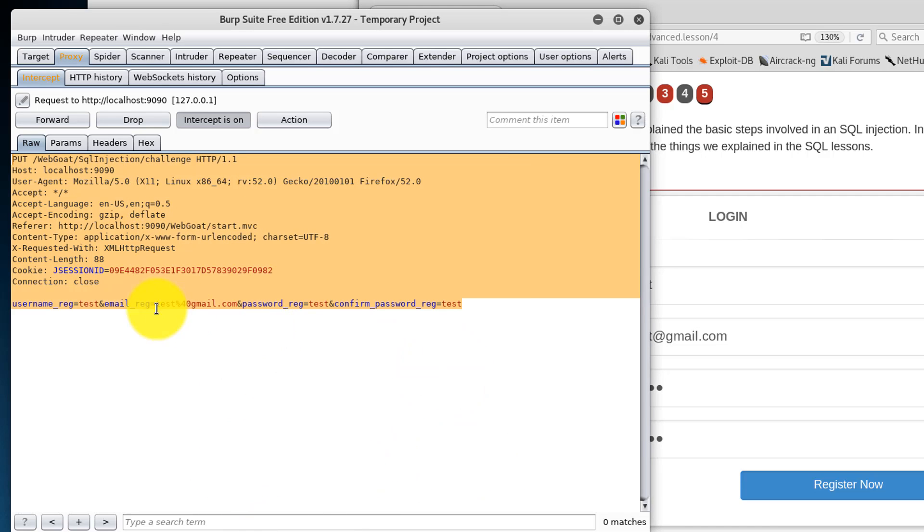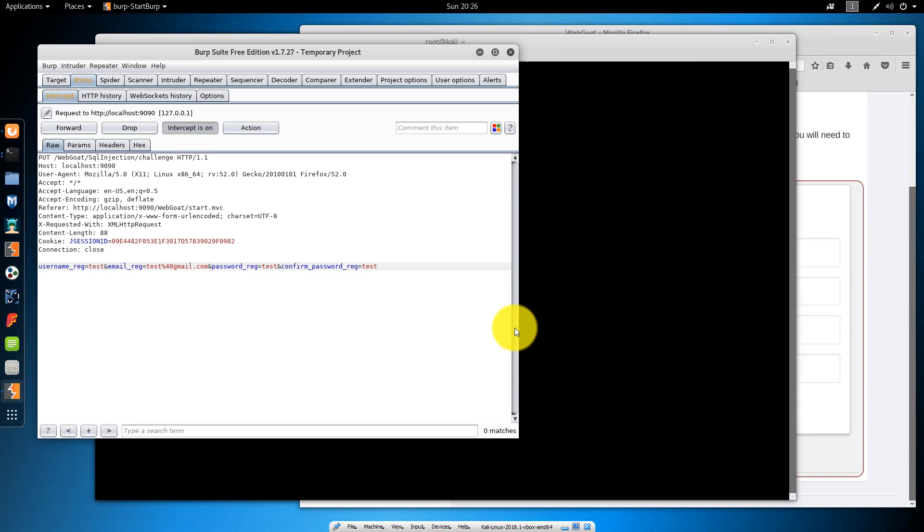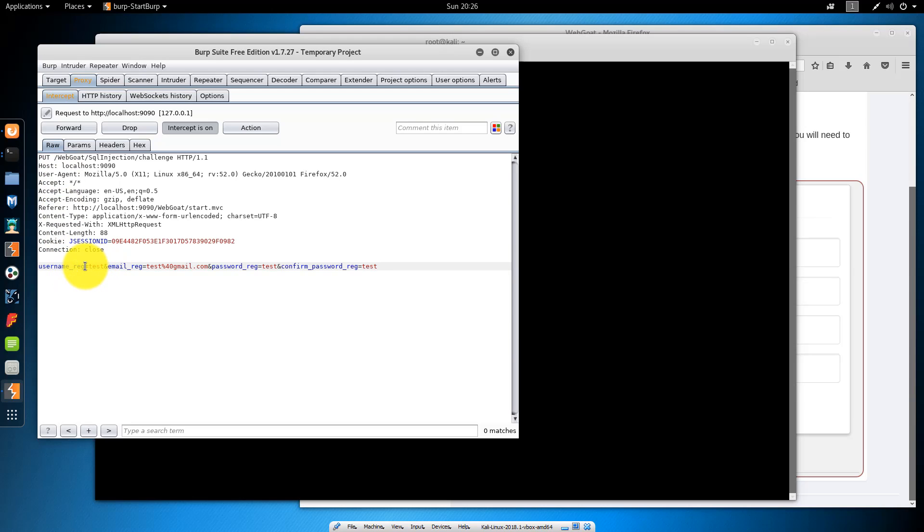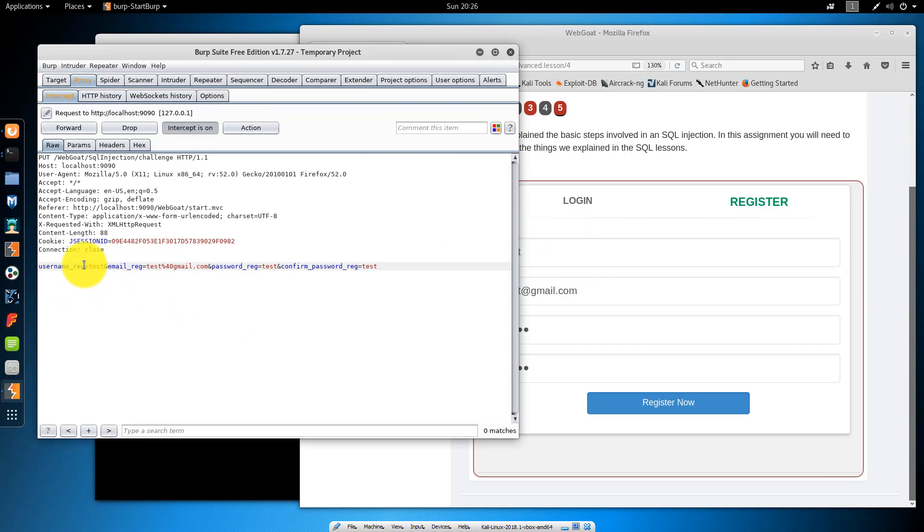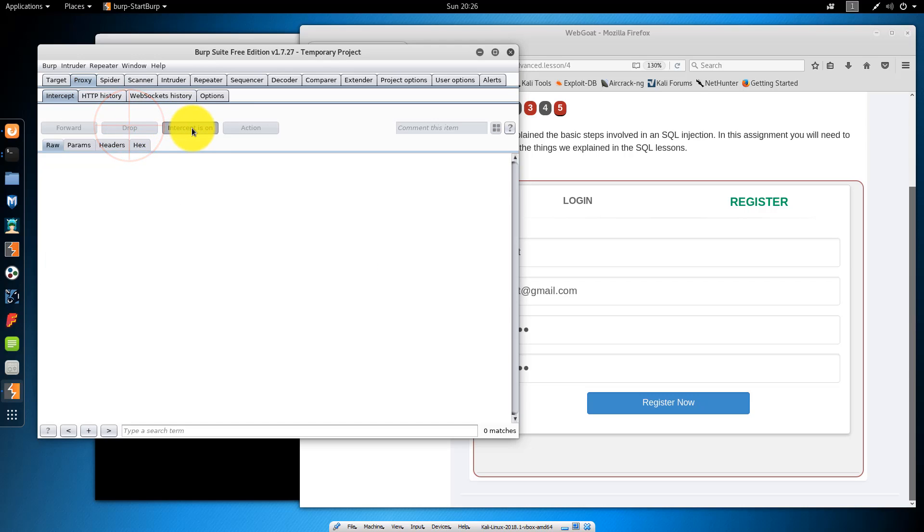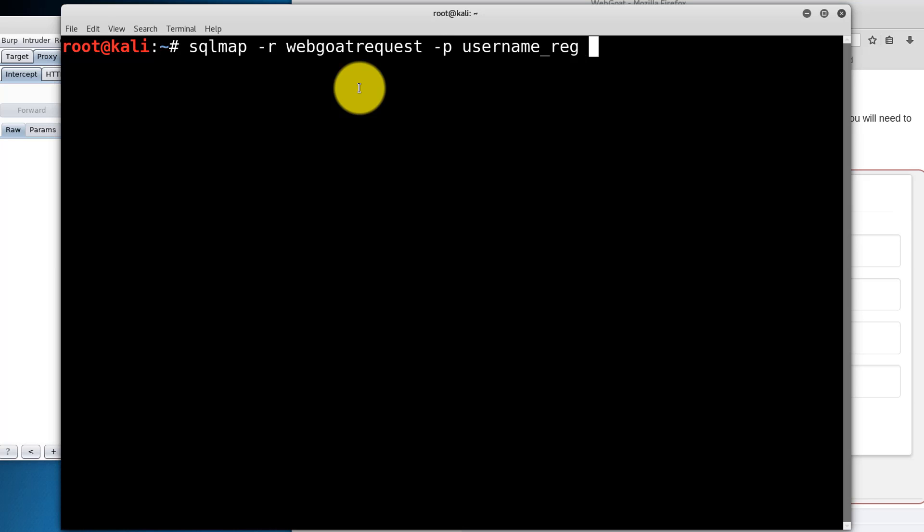I'll explain why we're creating a file out of this in a moment. So what we have here is username underscore reg. That corresponds to the username parameter here is what it looks like in the request. So that's an important information that we're going to need to remember when we use the SQL map command. So I'm just going to drop this packet here. Turn intercept off. Type in SQL map. Type in R web goat request. The parameter will be username underscore reg, as I just explained. And we'll try to dump the database to get as much information as we can from it.